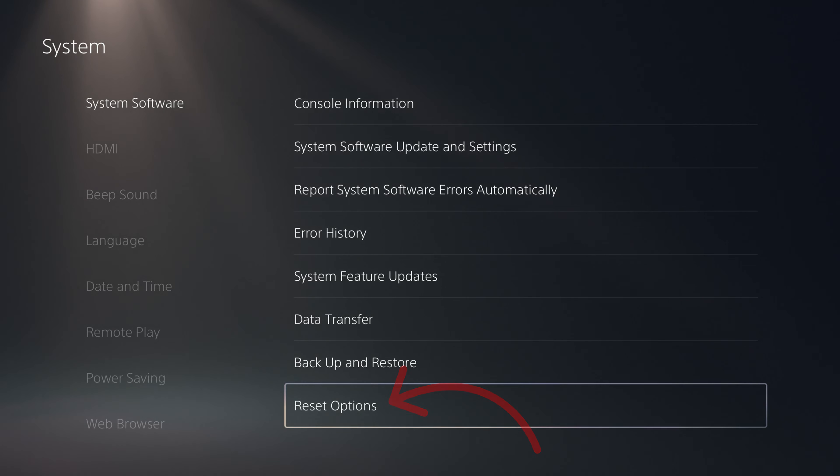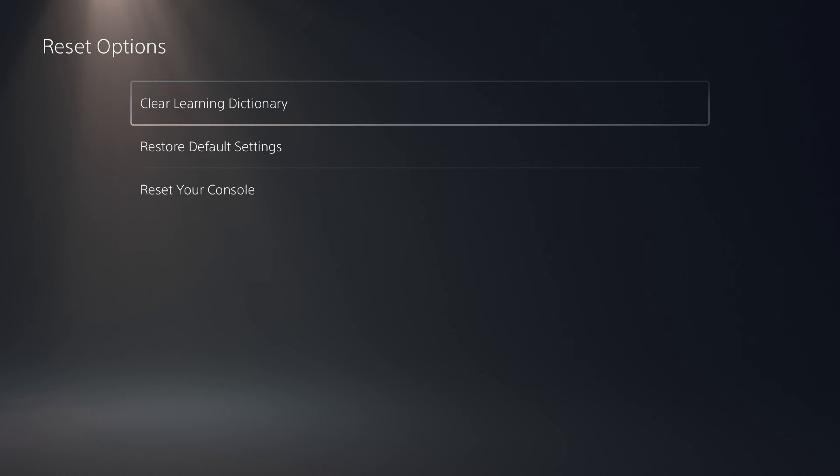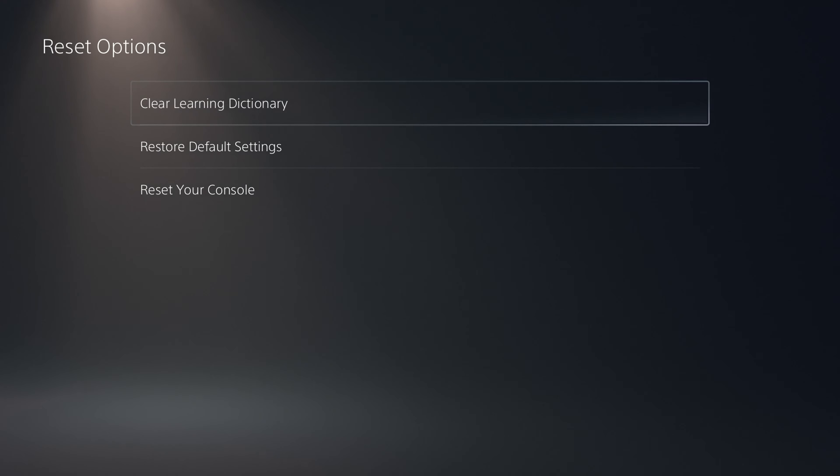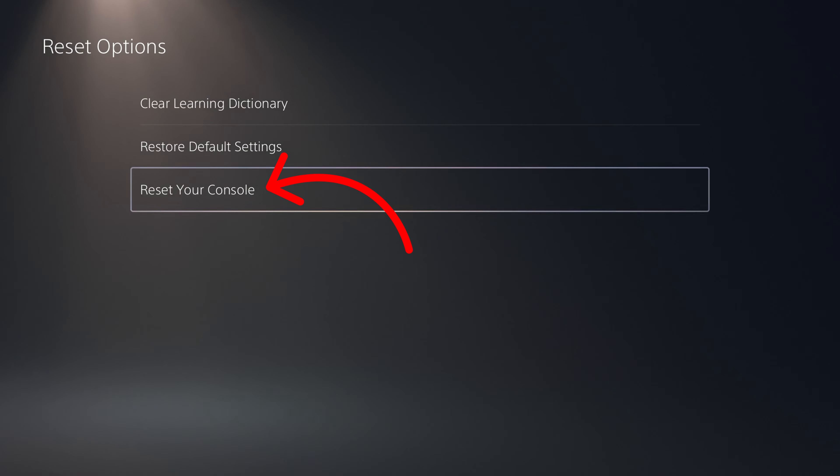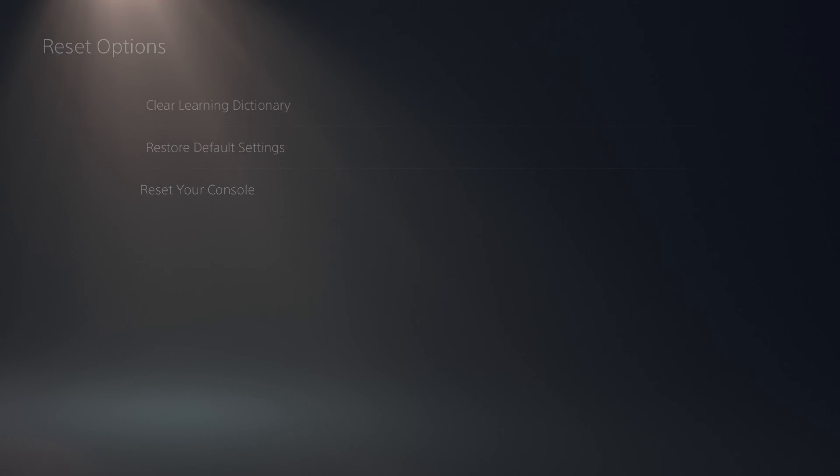We can select that again with the X button. It's going to give us a few different options, and the one we're looking for is Reset Your Console. Go ahead and select that.